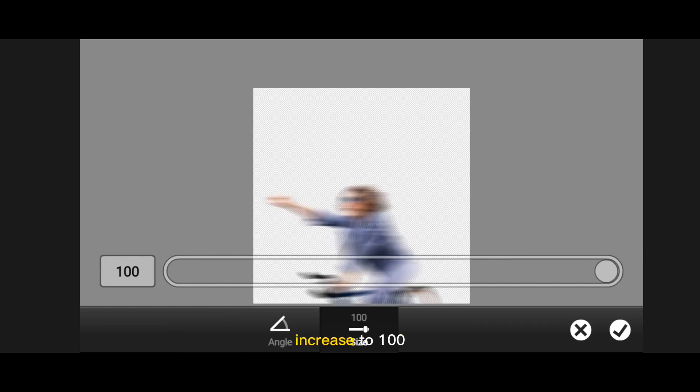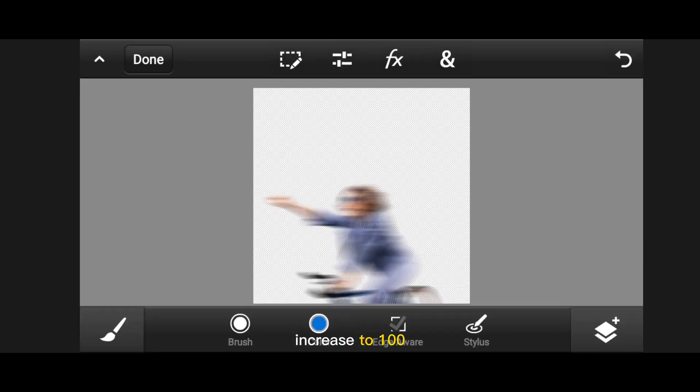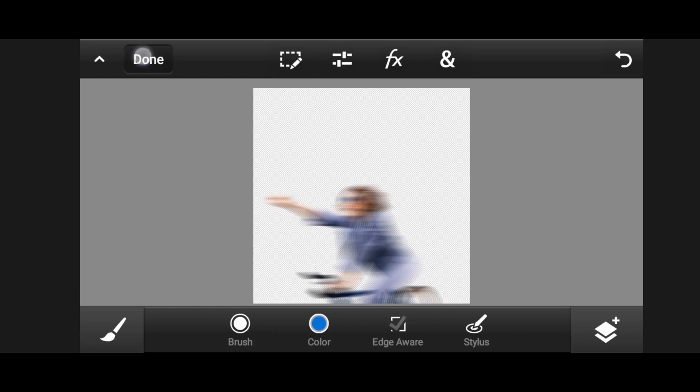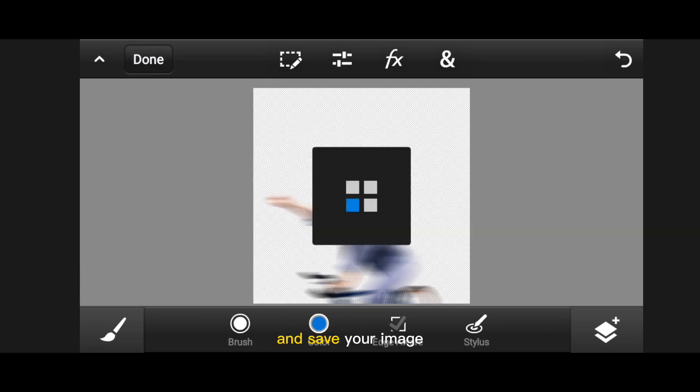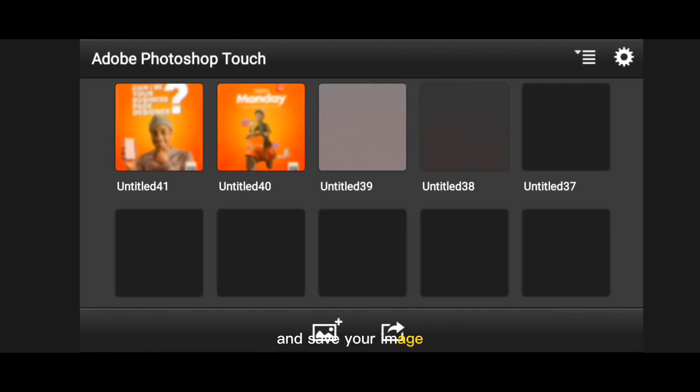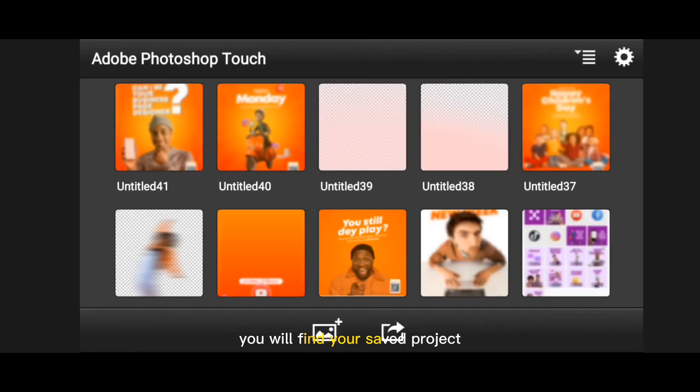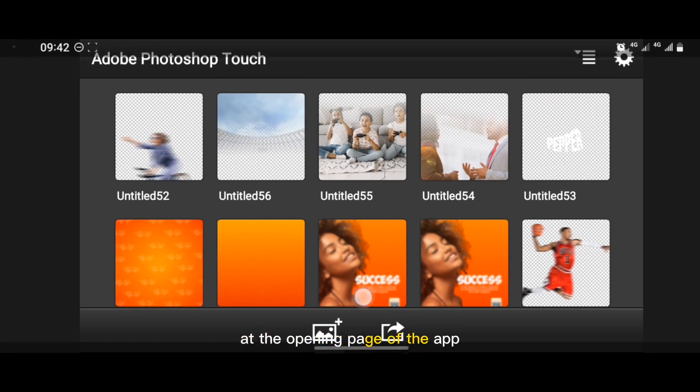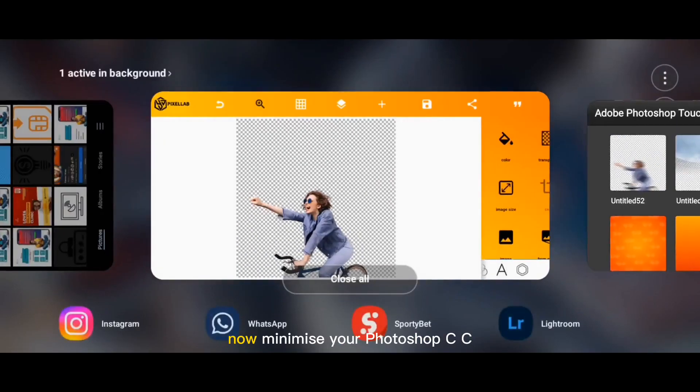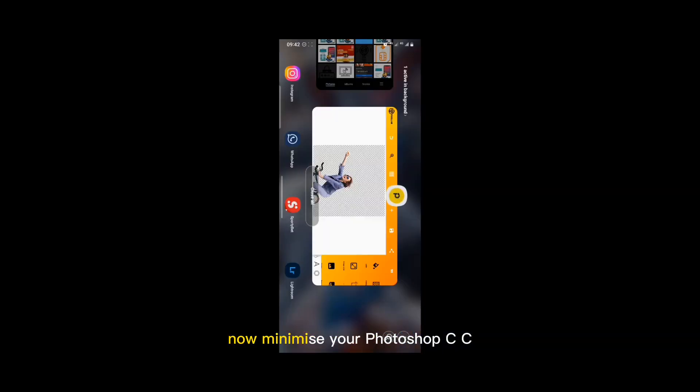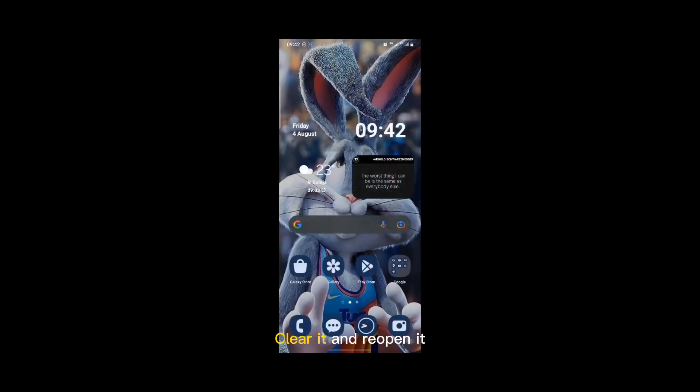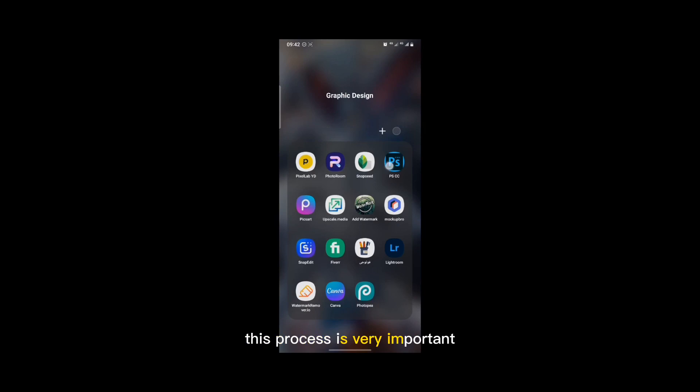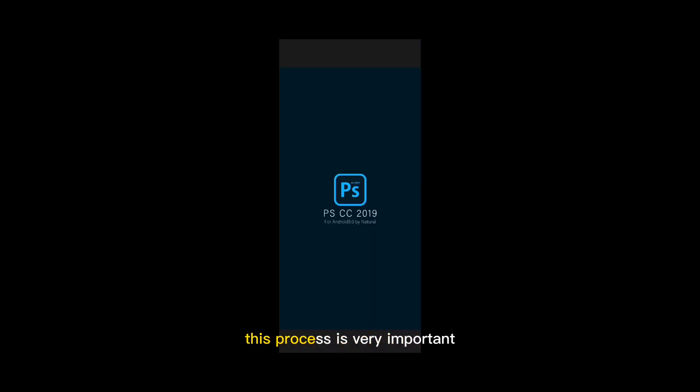Then tap on done and save your image. You will find your saved project at the opening page of the app. Now minimize the Photoshop CC, clear it, and reopen it. This process is very important.